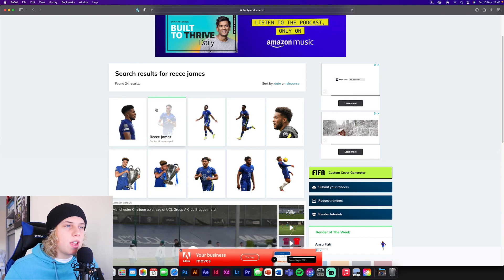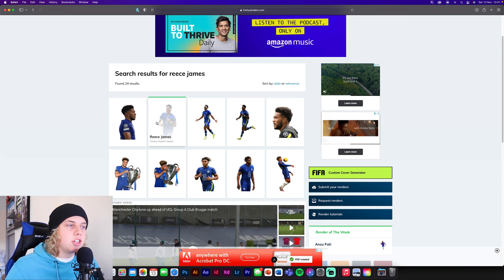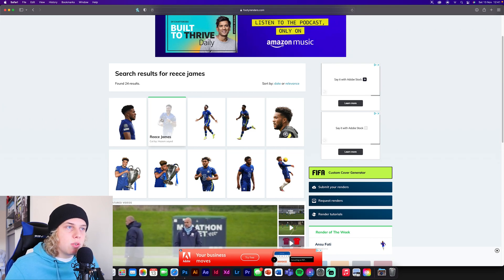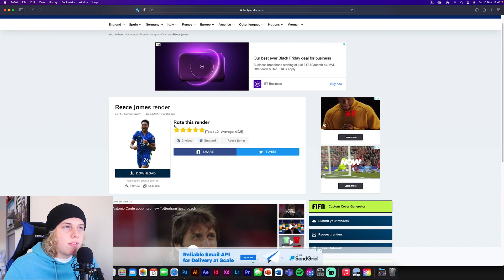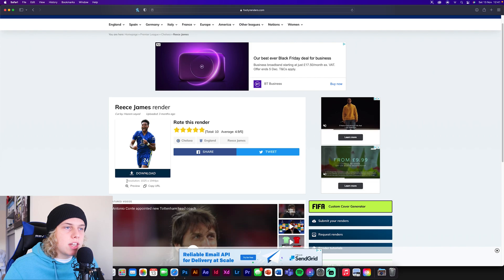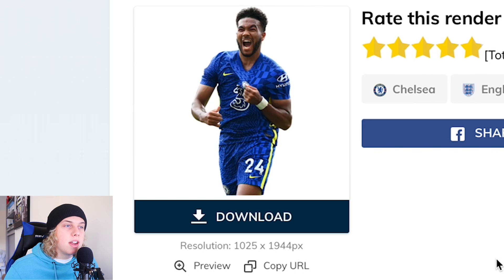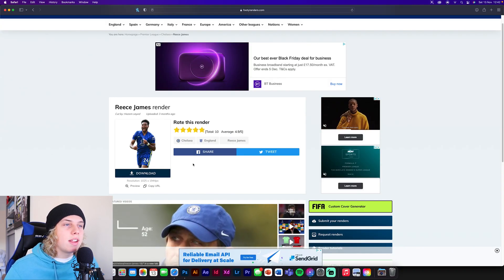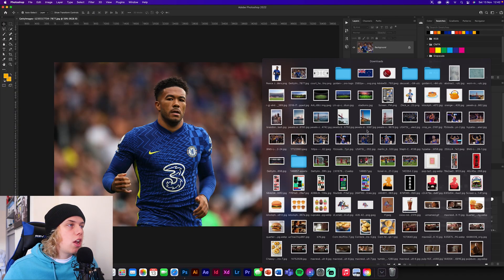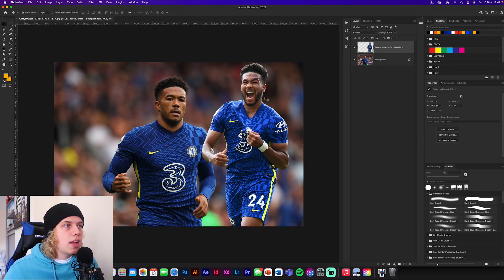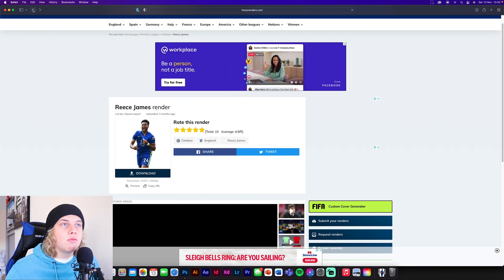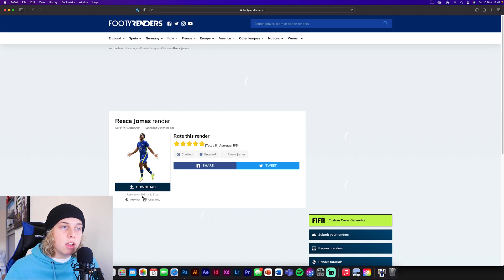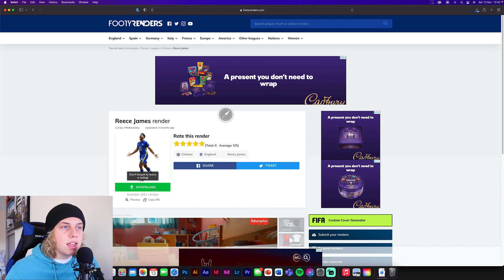Let's search up the same player — Reece James. You get quite a lot of renders of him celebrating, standing, and so on. But this is where you need to be careful: make sure the images on here are also high quality, otherwise it will look weird. Clicking on this one — uploaded three months ago, five star rating — the resolution is 1,025 by 1,944, which isn't great. So the quality isn't always as high as what you can find with the Google method.